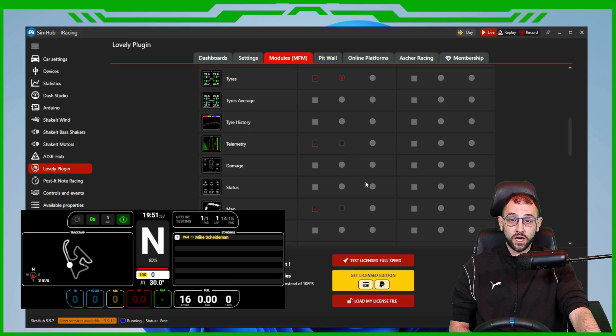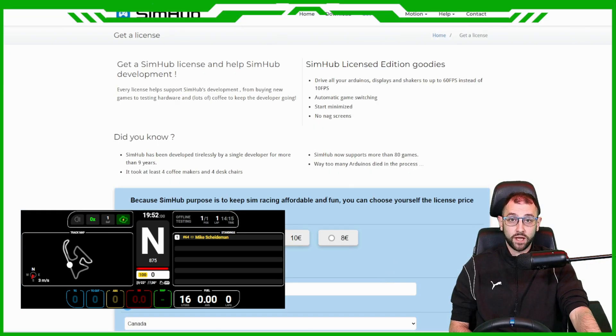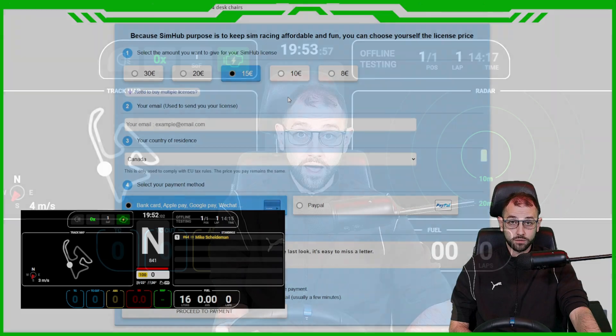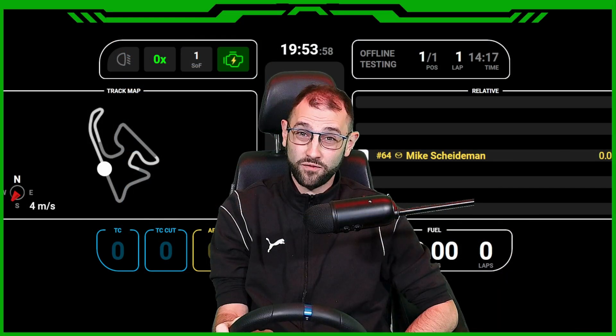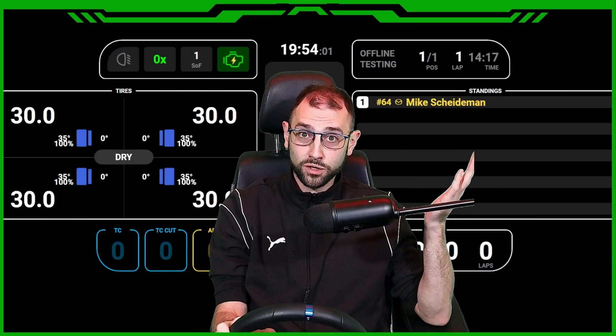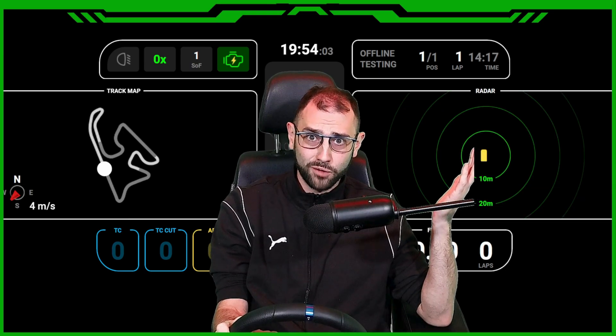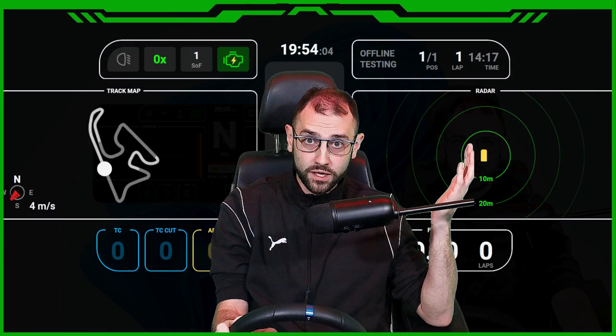If you want to be able to have more than six, come down below and subscribe to the licensed version. At the start, if you need more than six, my advice is going to be spend more time watching the race, dude, and less time looking at your overlays.